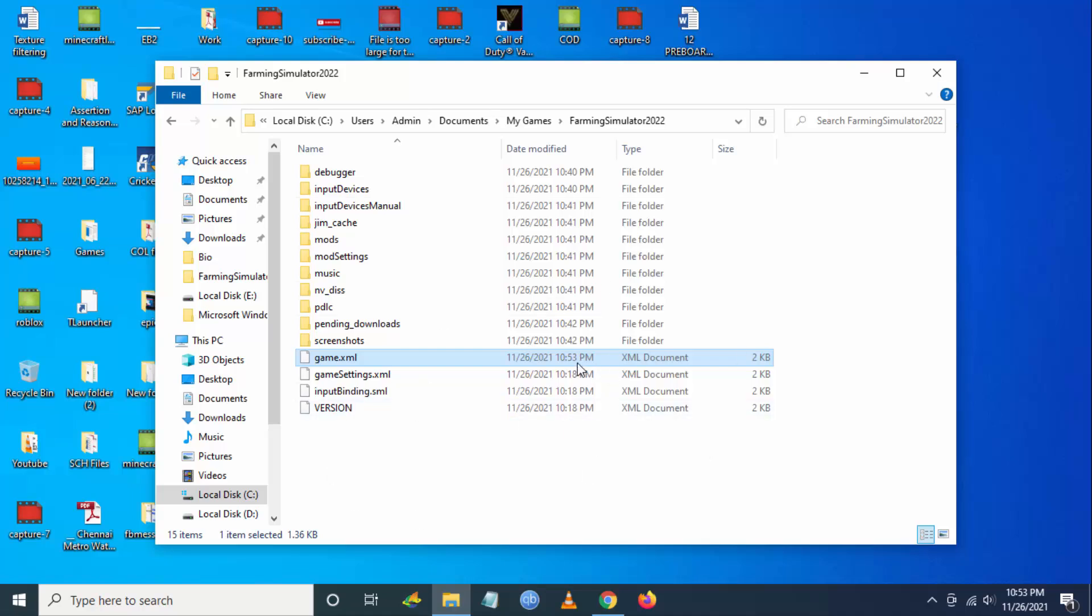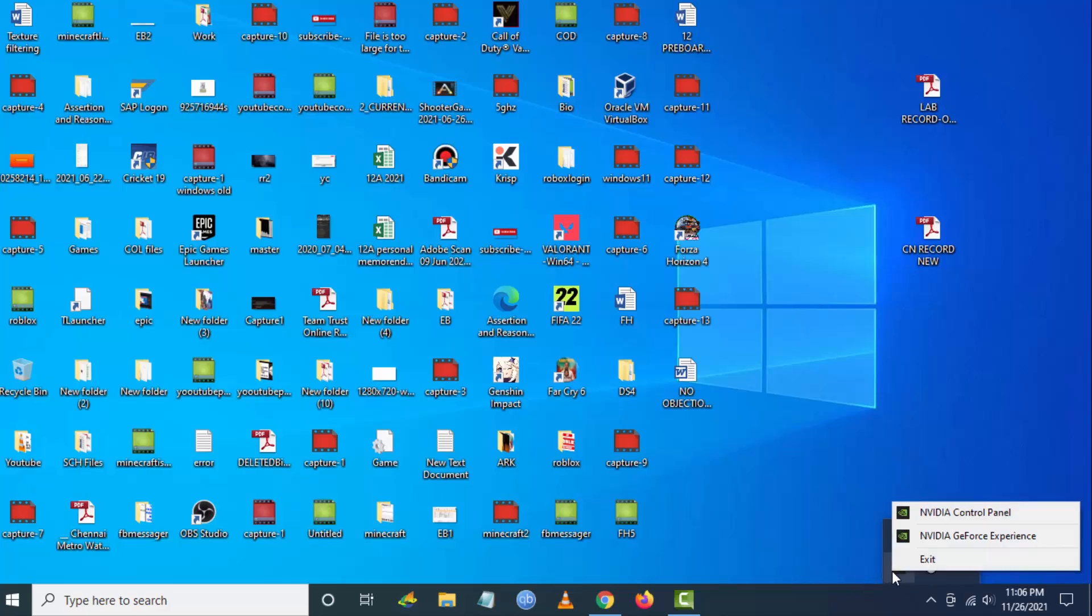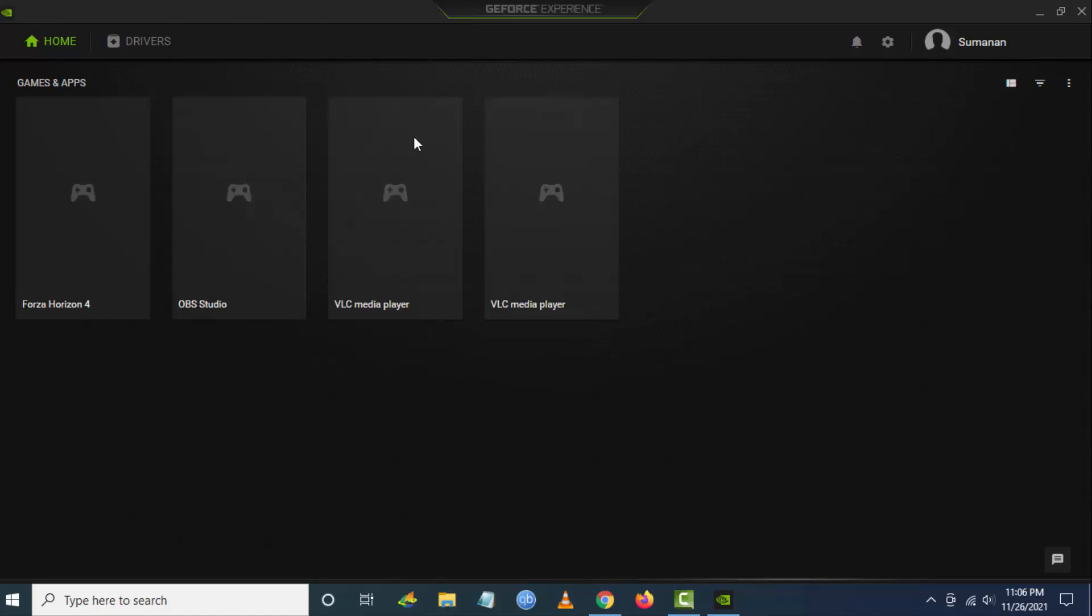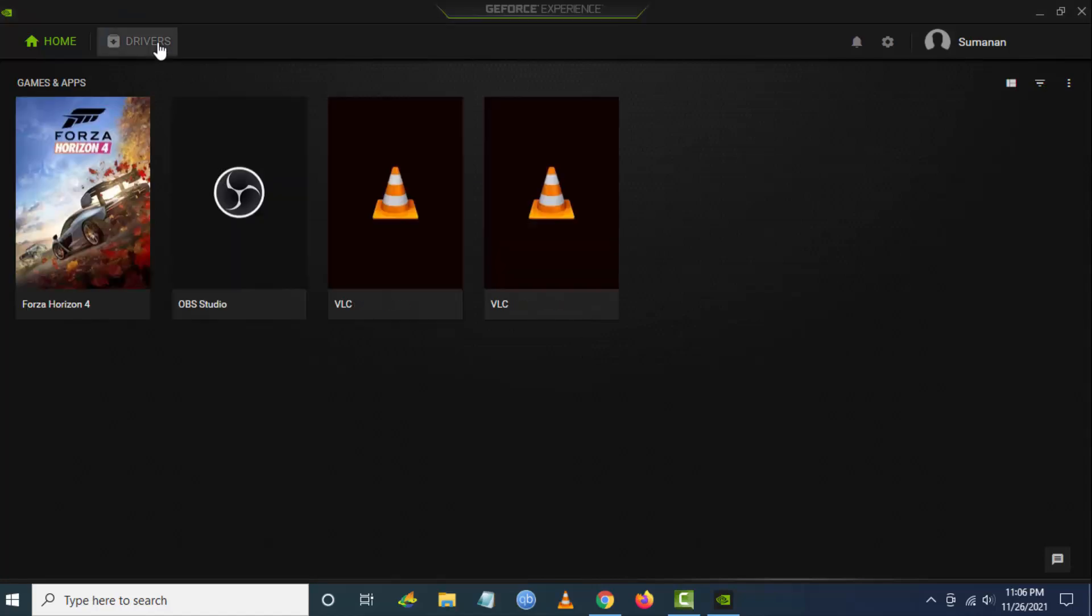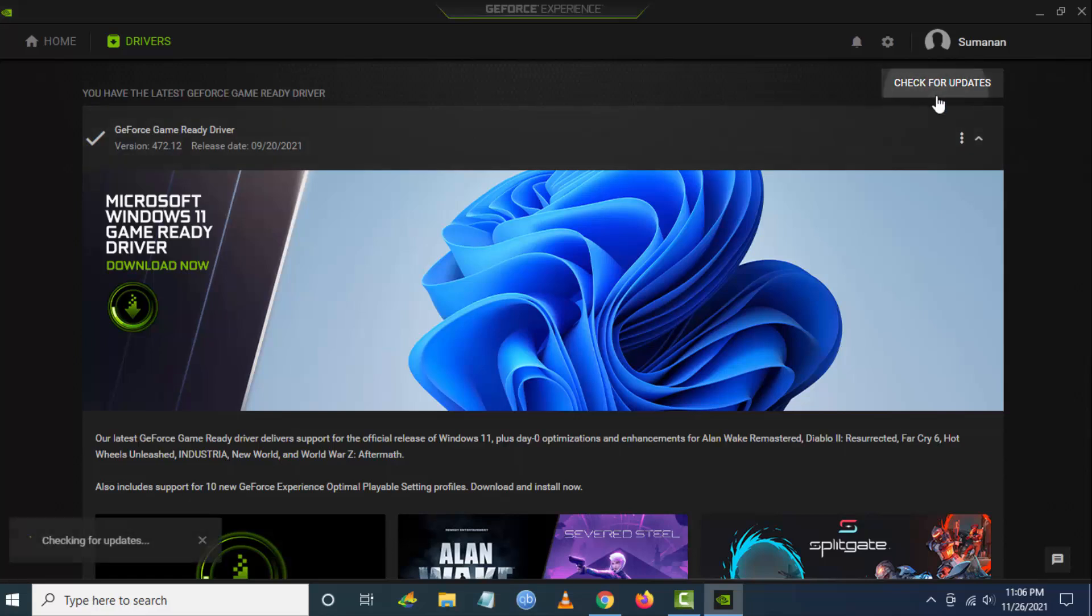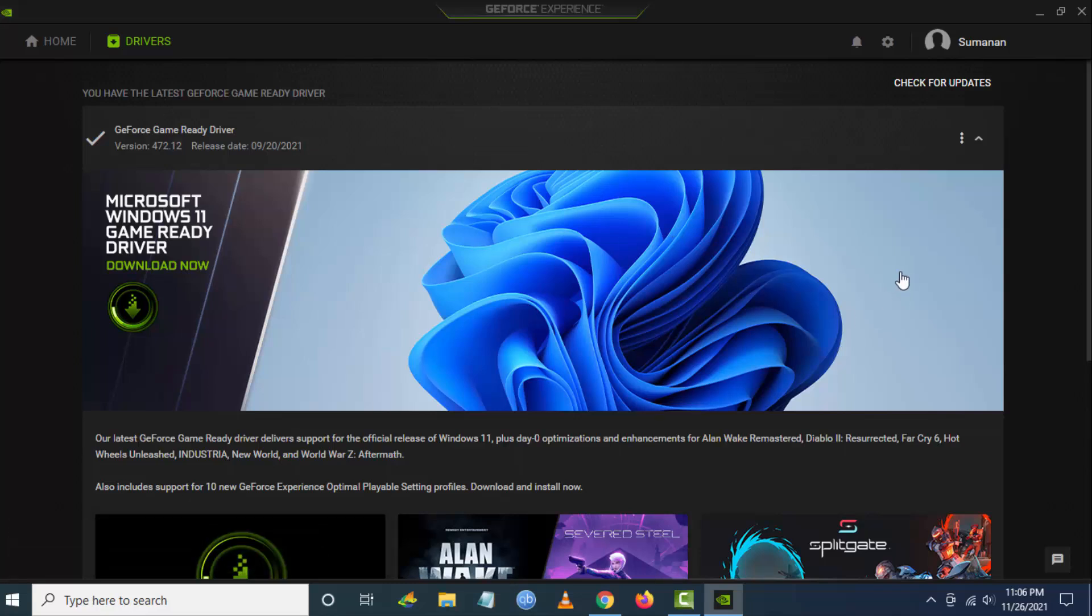The game should launch without any errors. If you're still facing the issue, then you have to go to the graphic driver. I have NVIDIA graphic driver, I'm going to GeForce Experience and I'm going to Drivers and I will check for any new update. If you have the latest GeForce driver installed, then it's not an issue. Similarly, you have to check for AMD and Intel graphic drivers. I will be giving the links in the description for the graphic drivers.